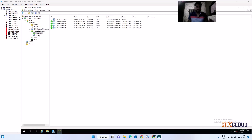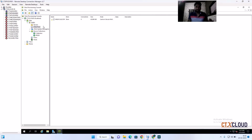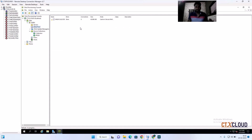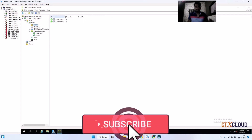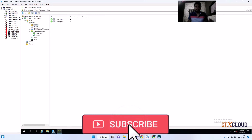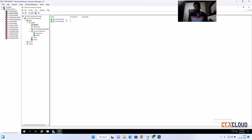All four VMs have booted successfully. The status shows green for all of them. Refreshing the vDisk view, you can see the active connections on this vDisk is now four. Refreshing the server status confirms that all four VMs booted from the primary PVS server.